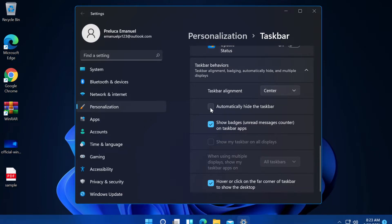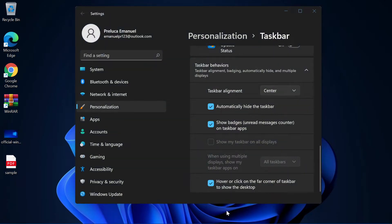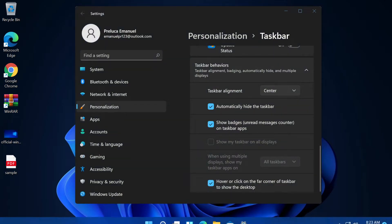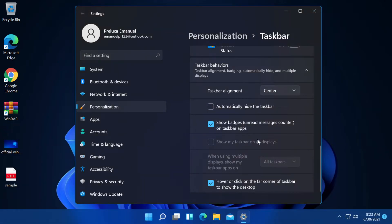We have automatically hide the taskbar which is the same setting that we had on Windows 10, Windows 7. Basically, the taskbar will be automatically hidden when we are not using it.